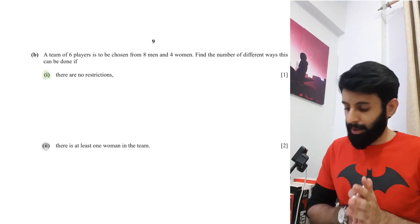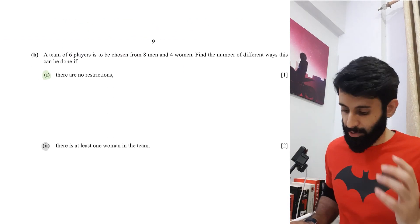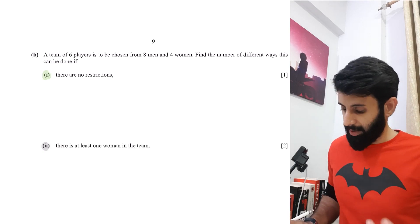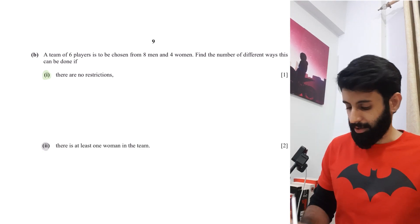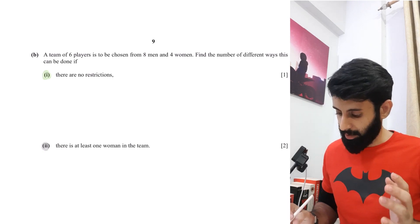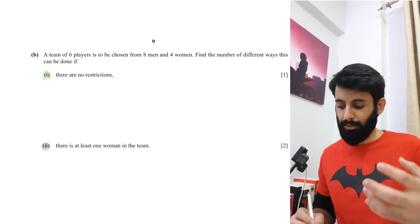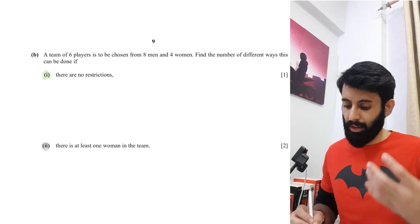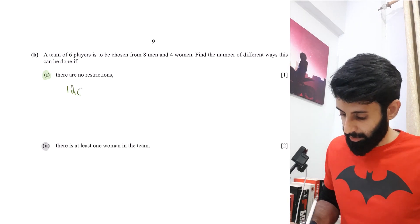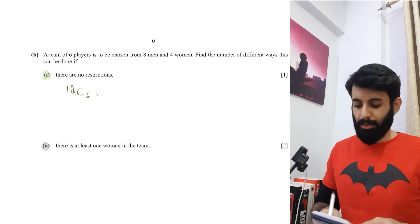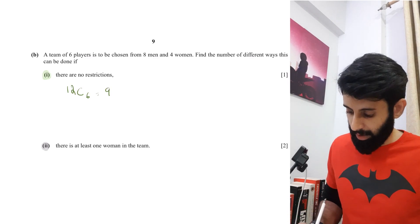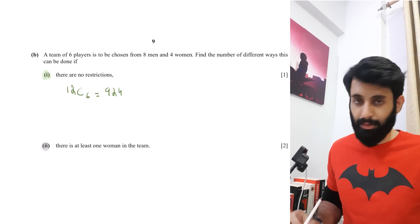Now part B says: a team of six pairs is to be chosen from eight men and four women. Find the number of different ways this can be done if there are no restrictions. Six pairs chosen from a total of 12 people — so that's 12C6, which equals 924.